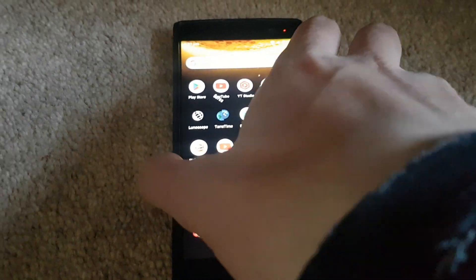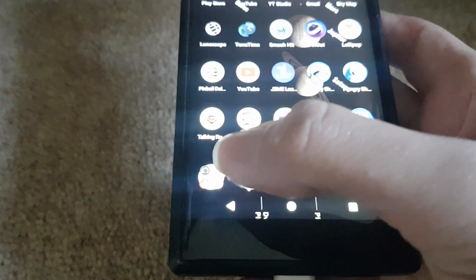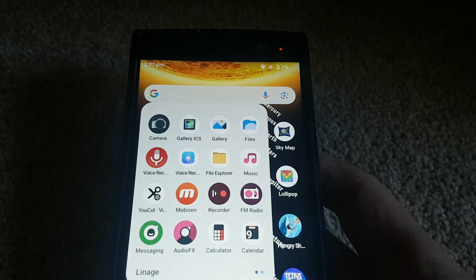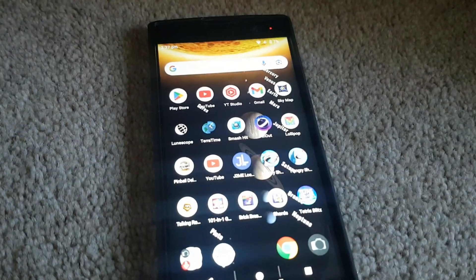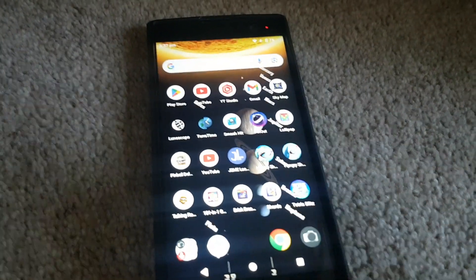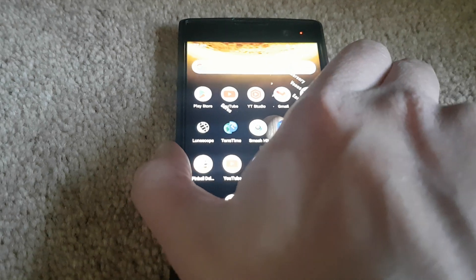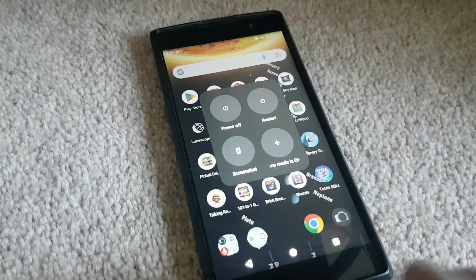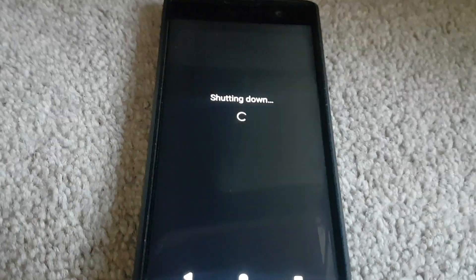So this is my Sony phone and I upgraded it to Android 15 yesterday because I was trying to fix some issues with it. But that's a different topic. We're now going to boot into recovery mode and we're going to see what it's like.